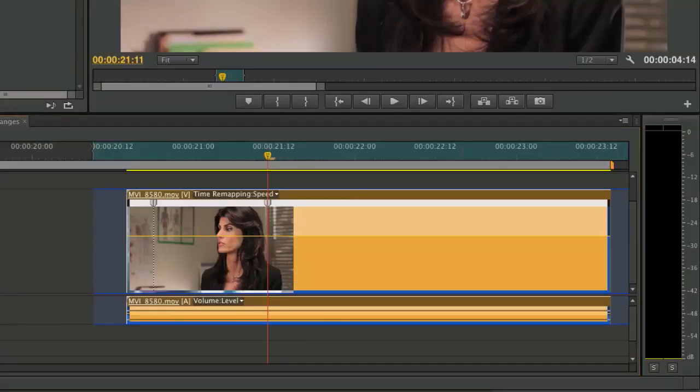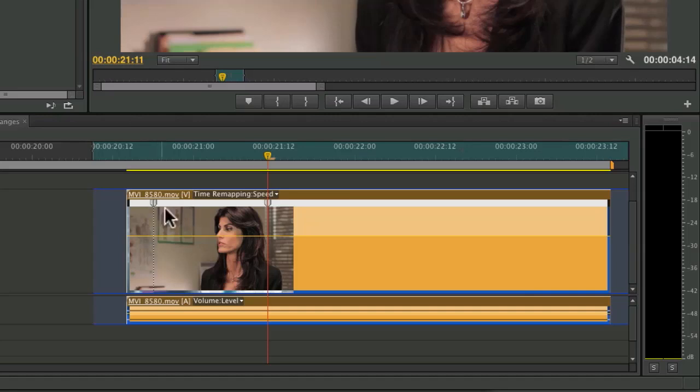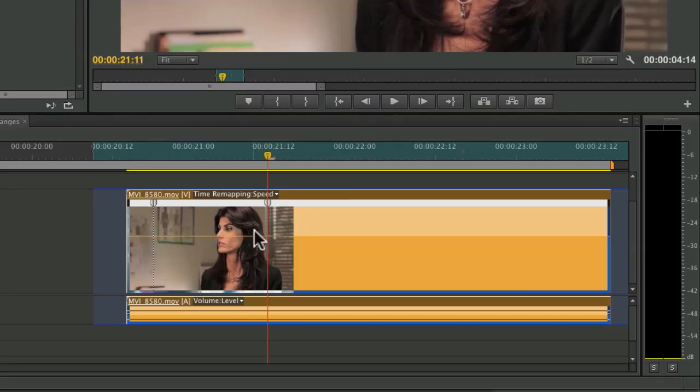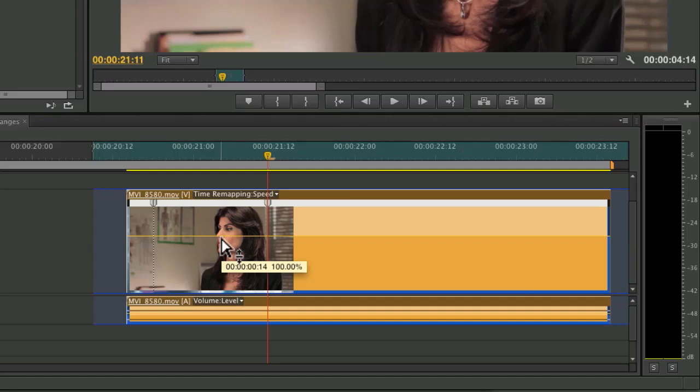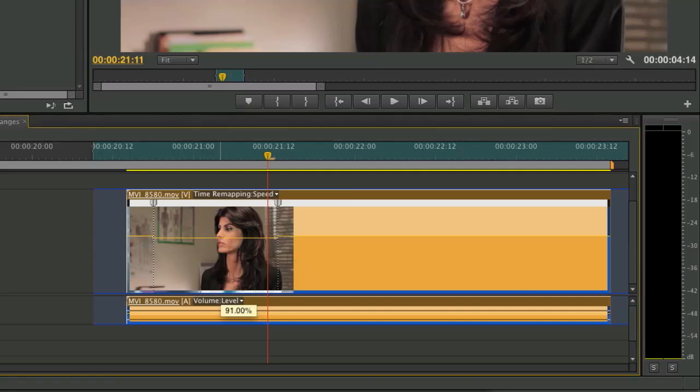Now, these individual keyframes that you see are essentially representing speed. And what I want to do is leave the action before the keyframe at 100% and after the action at 100%. But in the middle here, I want to drop it down to half speed. So I'm just going to click and drag down.